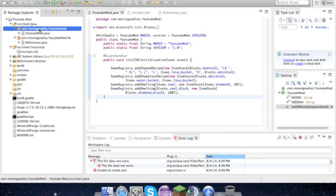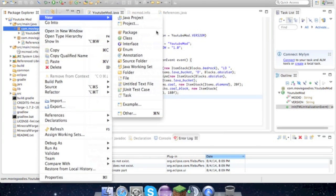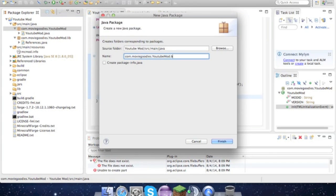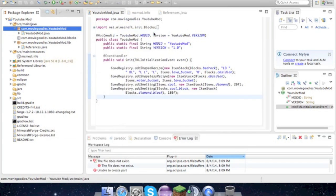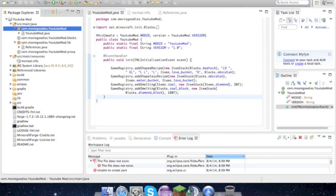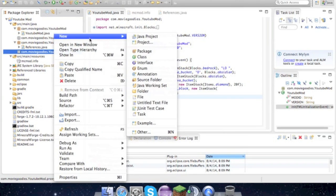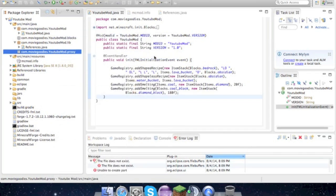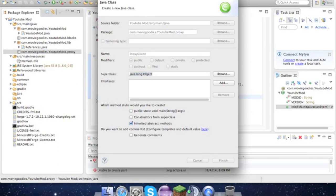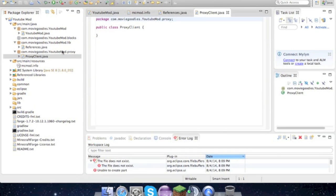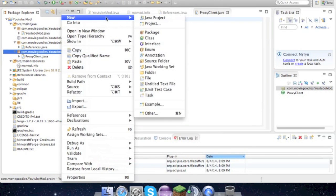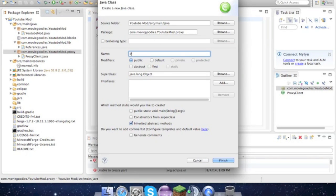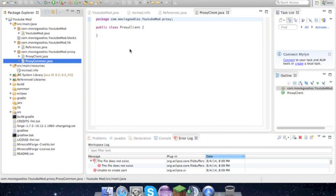Then we also have to create another package called blocks and another one called proxy. Under proxy, we have to create two classes: one called ProxyClient and the other one called ProxyCommon.